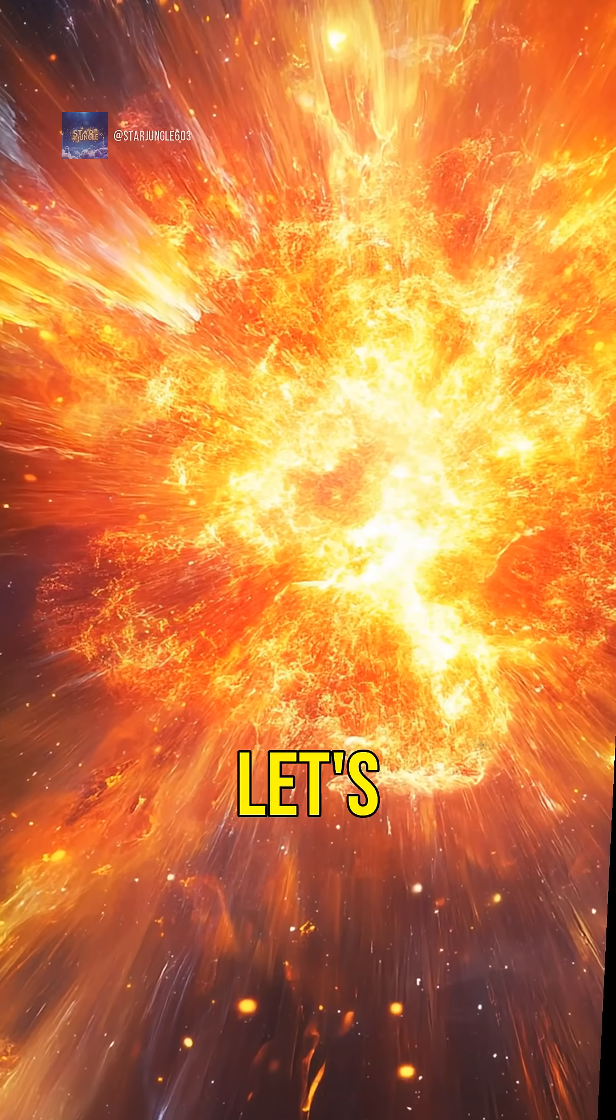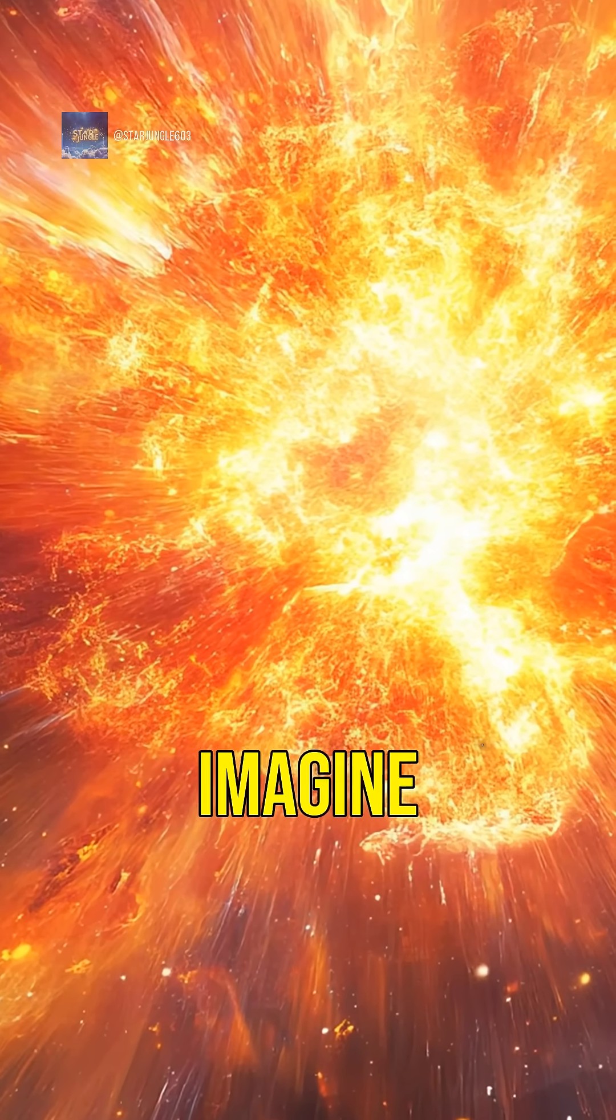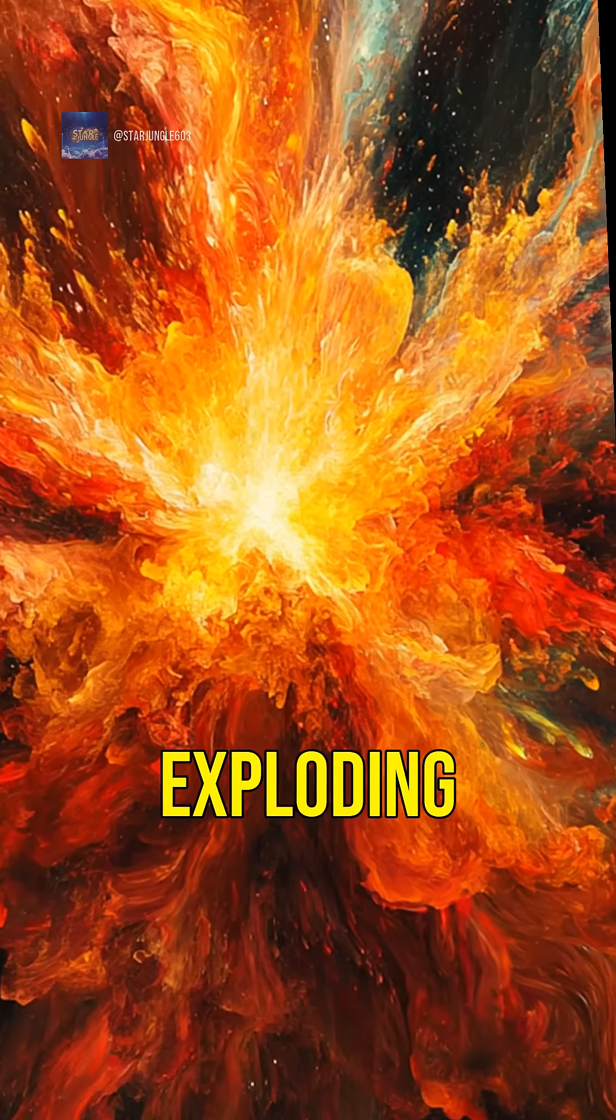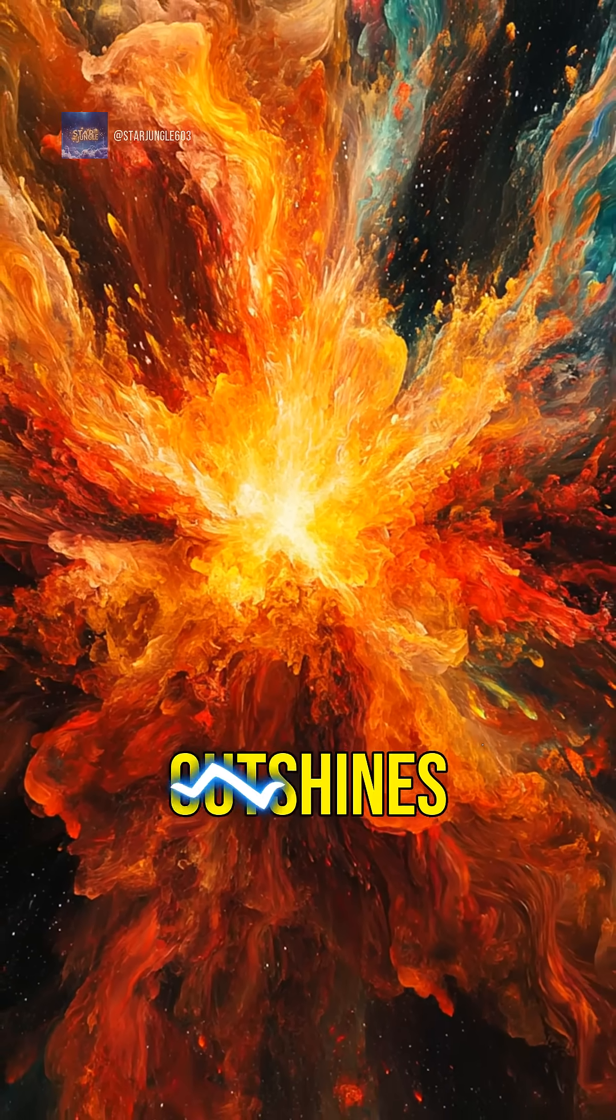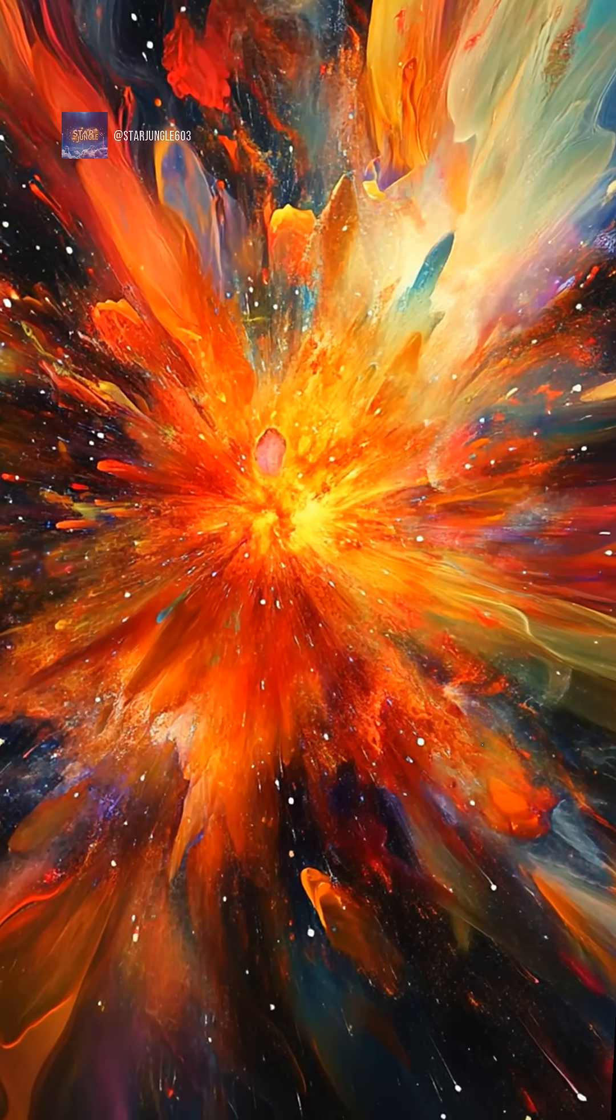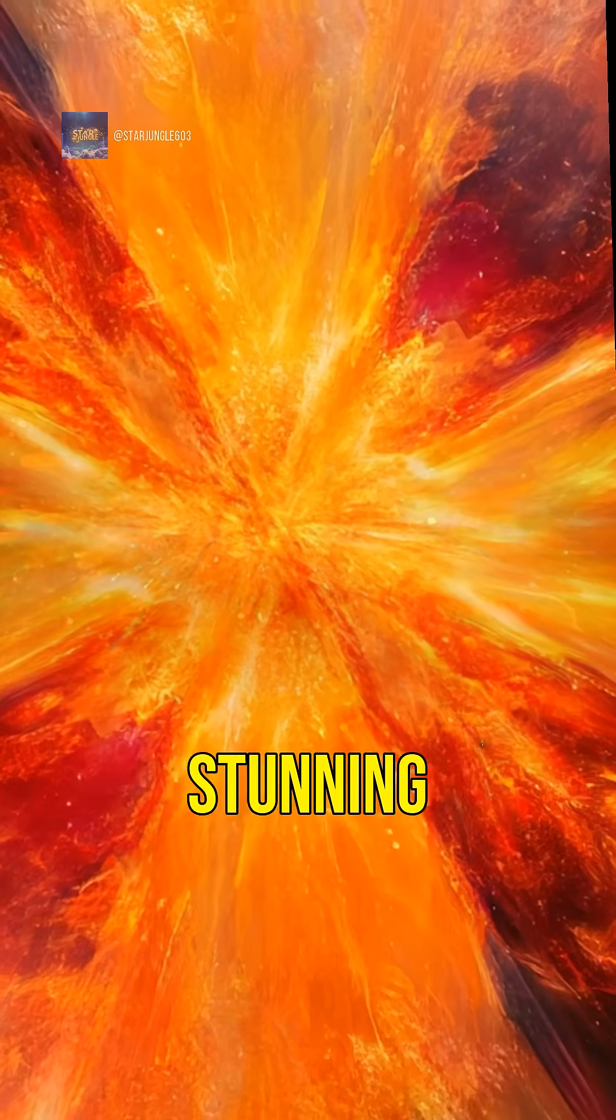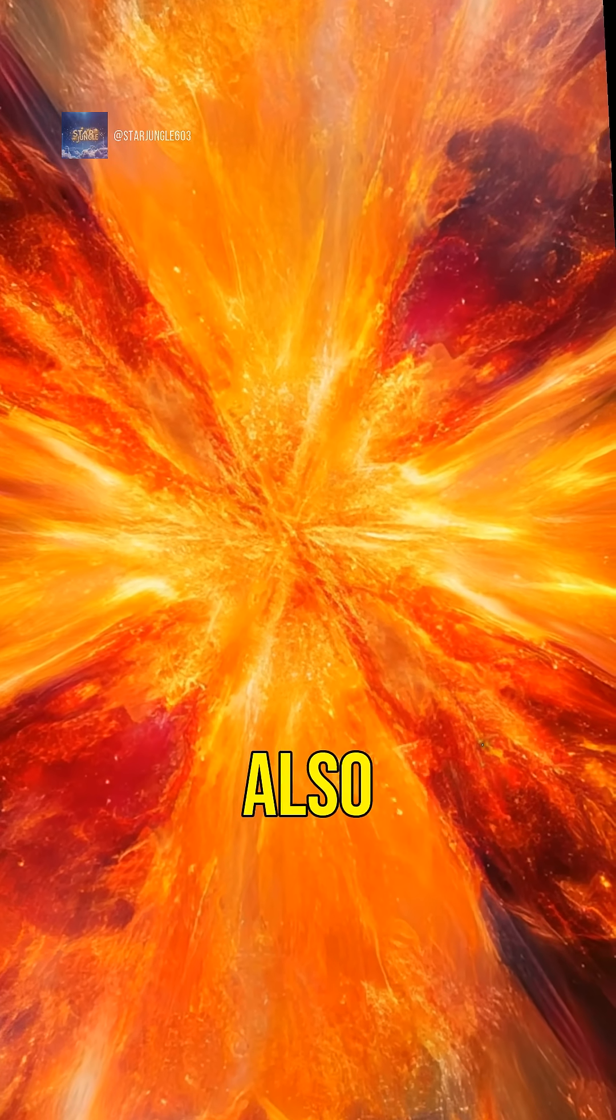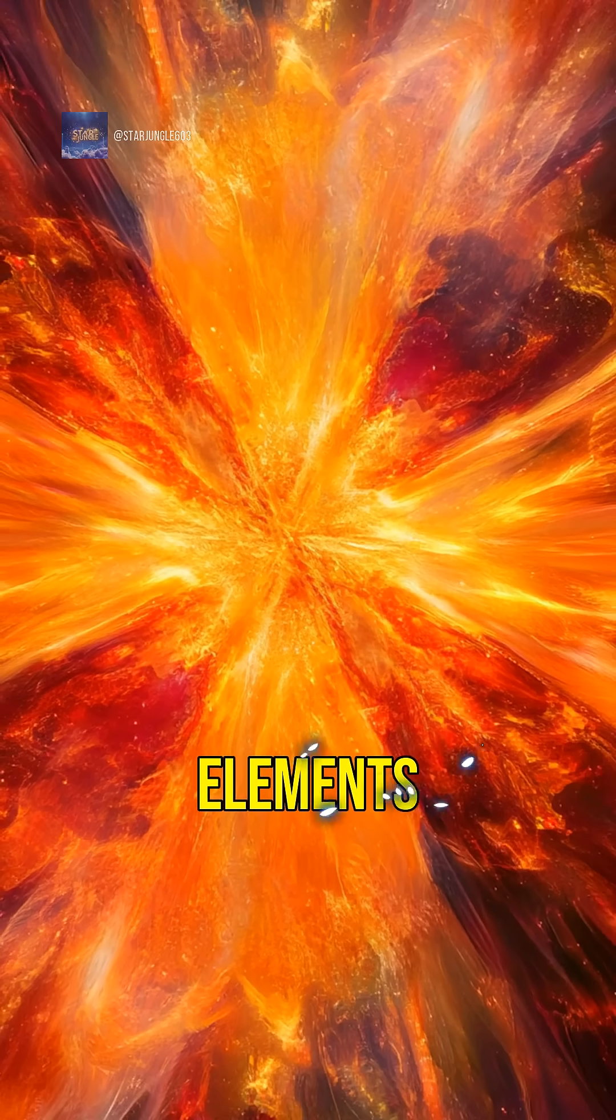First up, let's talk about supernovae. Imagine a star exploding with such power that it outshines an entire galaxy. These cosmic fireworks are not only stunning, but also crucial for creating new elements.